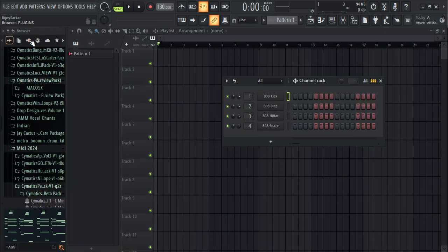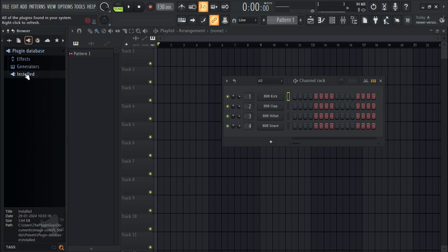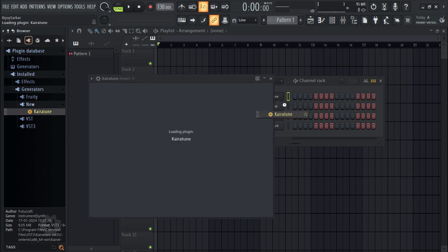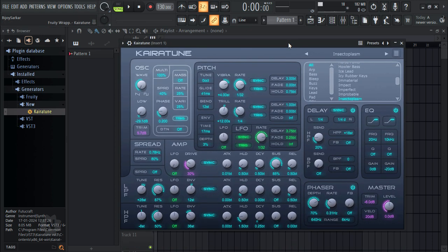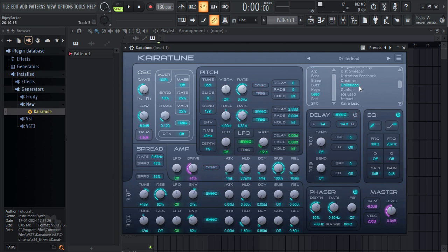Now go to the plugin icon, go to Install, then Generators, and click New — and there we should have it: Keira Tune. Just drag and drop it onto the channel rack and it should load up the plugin. And here you have it — everything working: all the presets, all the settings, everything works great.